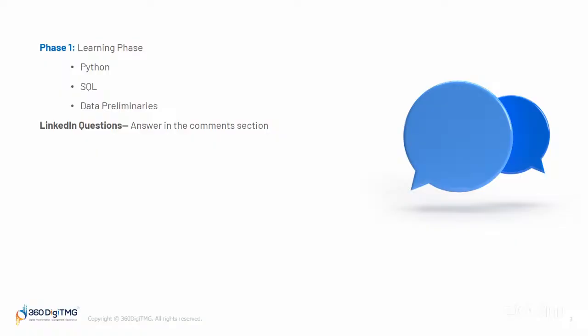Once you learn, is that enough? No, we will have 13 follow-up questions. The questions will be posted on LinkedIn, so you need to answer those questions in the comment section. The benefits: one, you will increase your reach; second, we will be monitoring you throughout—how you're performing, how you're answering the questions, how well-structured your answers are. We will observe all these things and evaluate based on that.